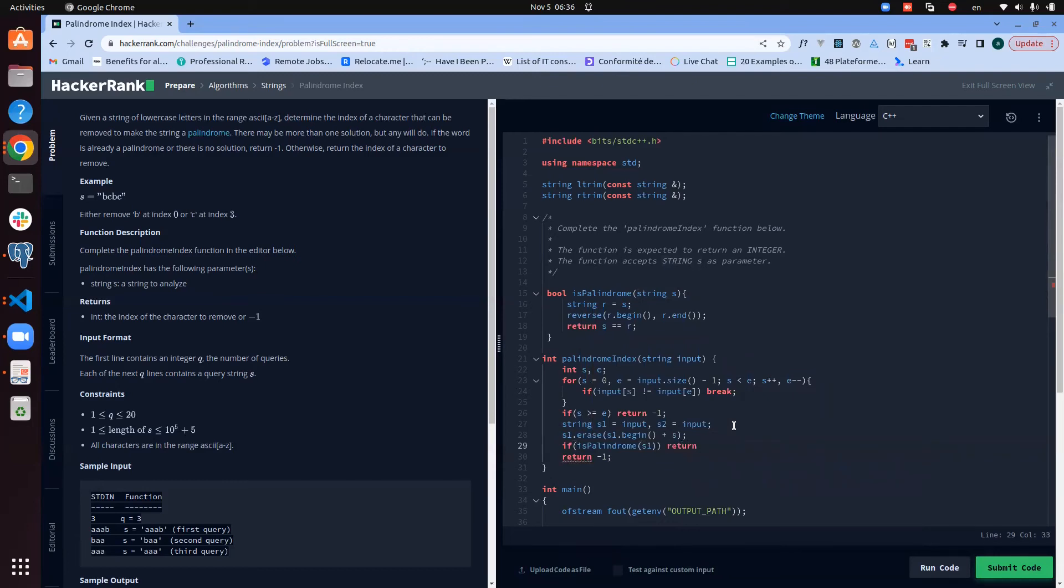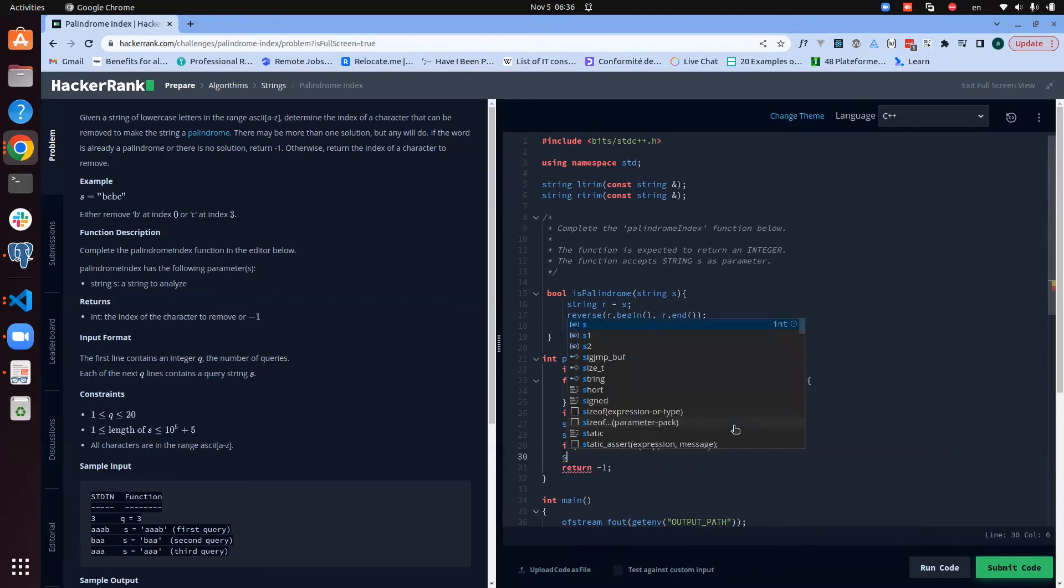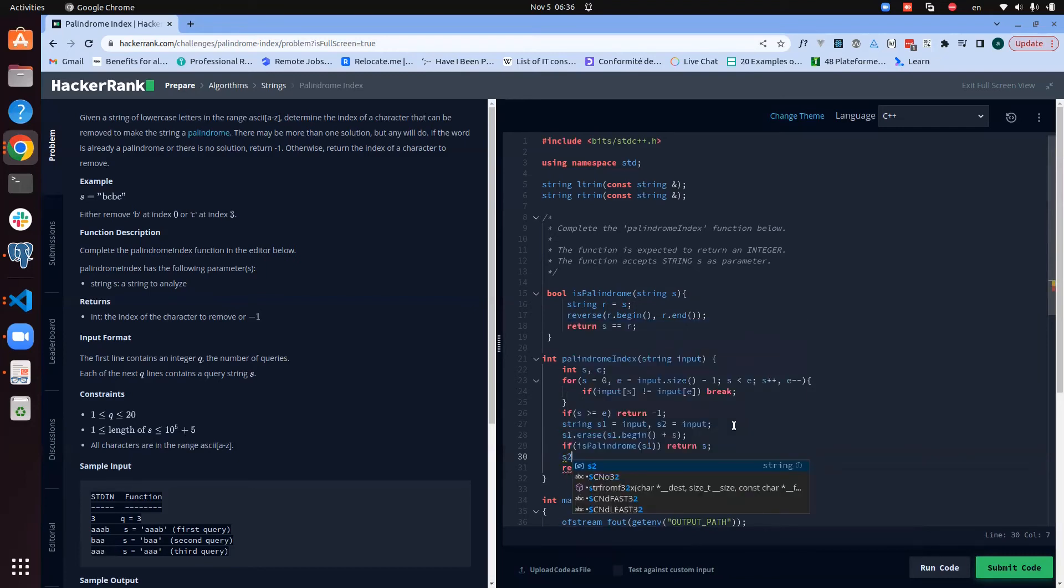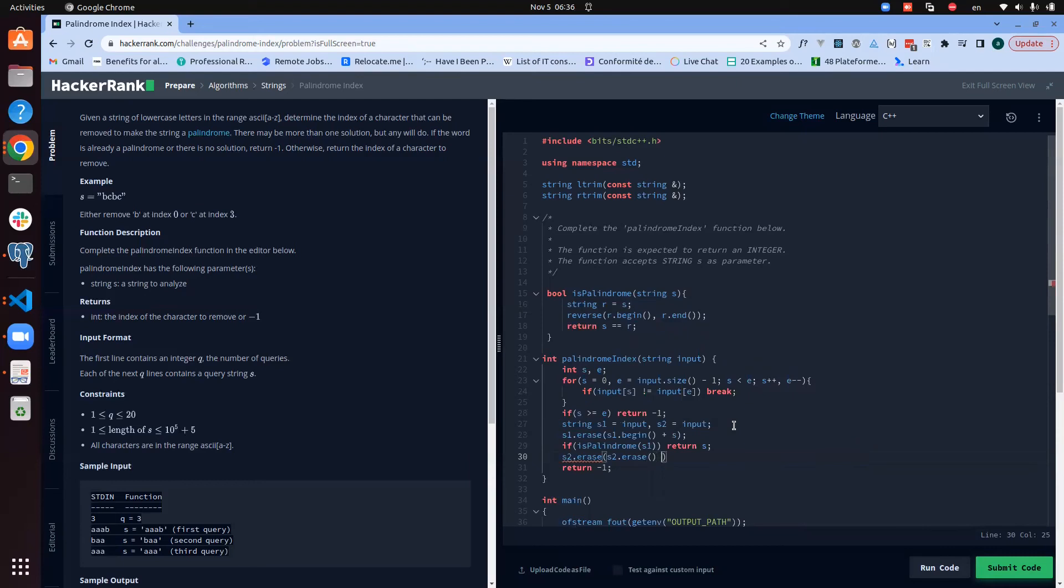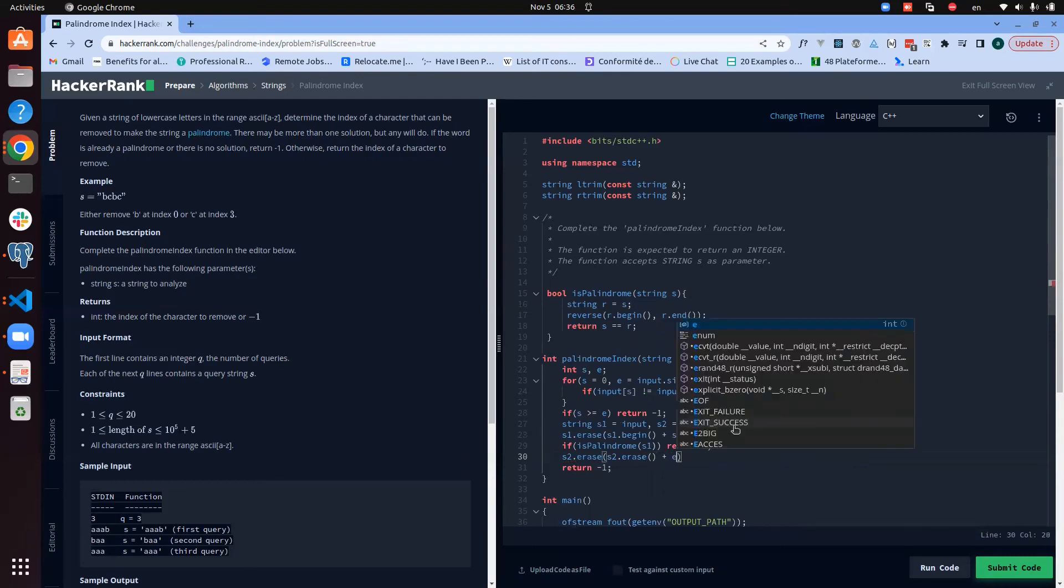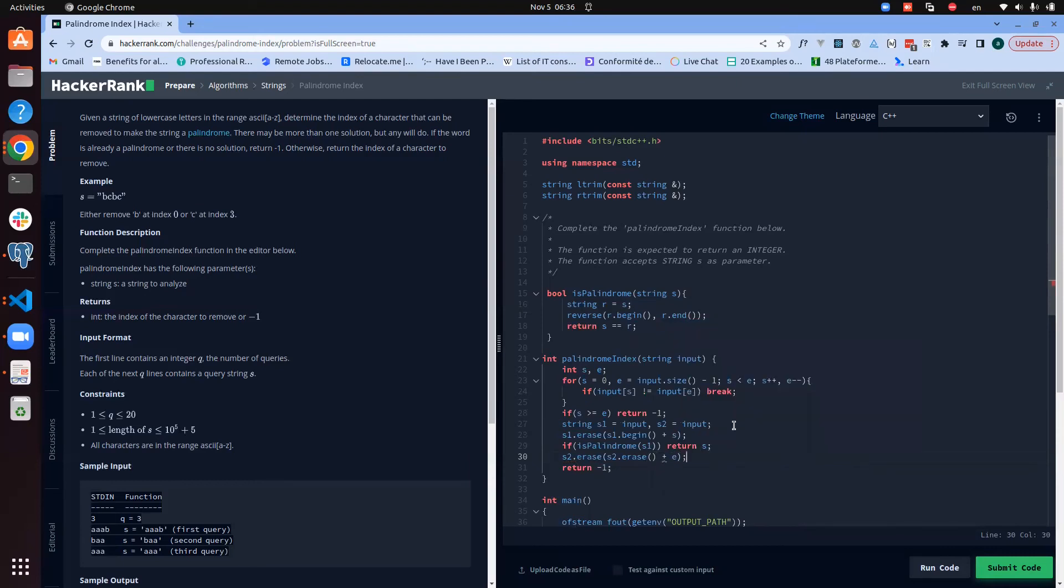So we need to check if s1 - if it's palindrome of s1 - then the element that needs to be removed is the starting element. If it's not the case, then we are going to find ourselves here.